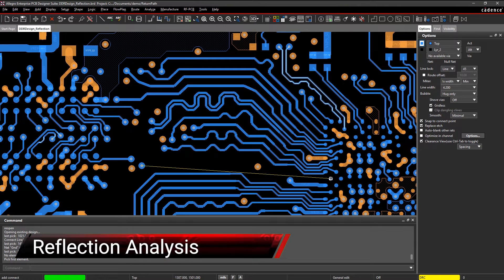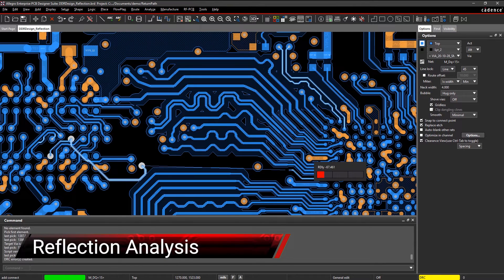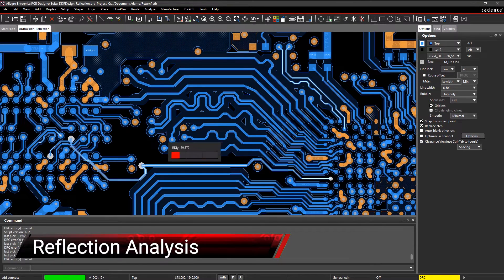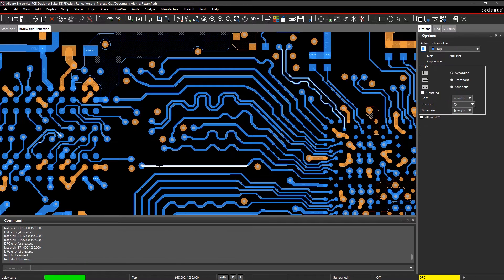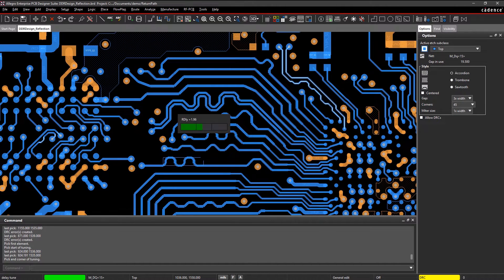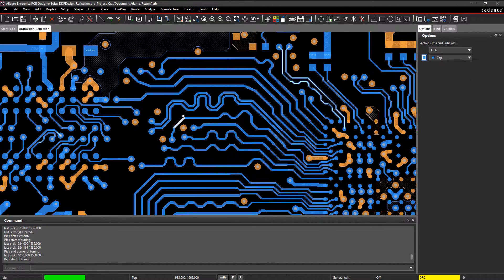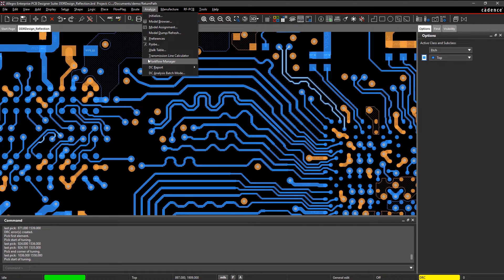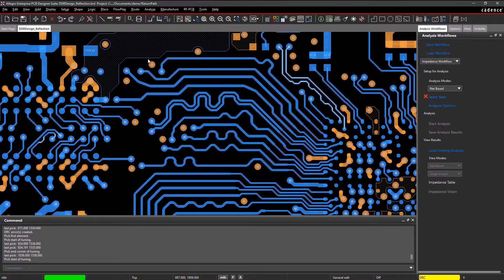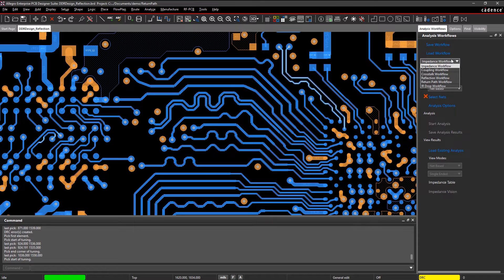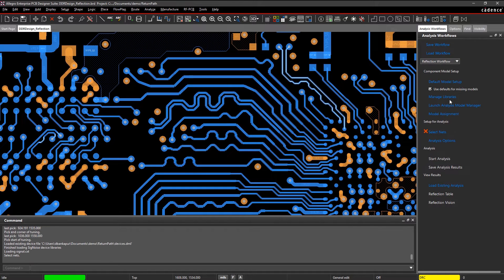High-speed designs are vulnerable to problems such as reflection and ringing, so it's important to simulate your designs and nip any issues in the bud. With the integrated analysis workflows providing simulation-driven results right on your canvas, it's easy to analyze and resolve signal reflection.